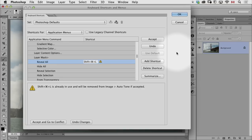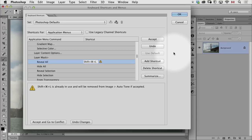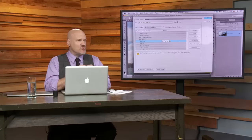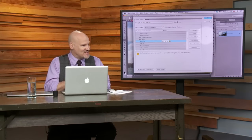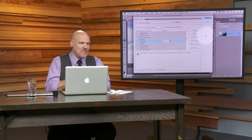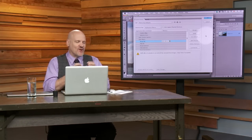It will be deleted from Auto-Tone if you accept this. And I'm like, you bet I'll accept that, because I know I'm never going to use Auto-Tone personally, so why not reuse that shortcut? Now, this is the personal part, because if you're a huge fan of Auto-Tone, don't do this.